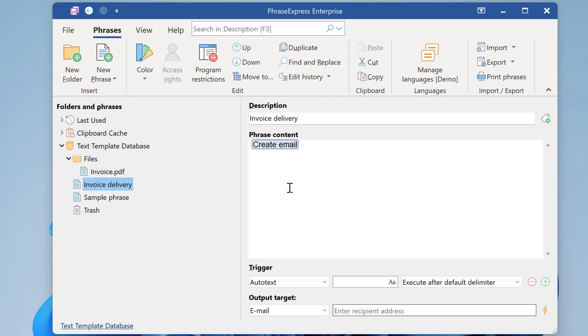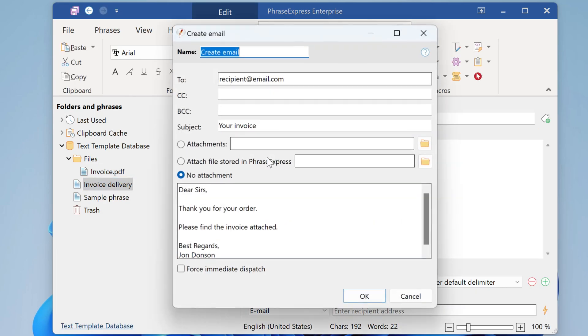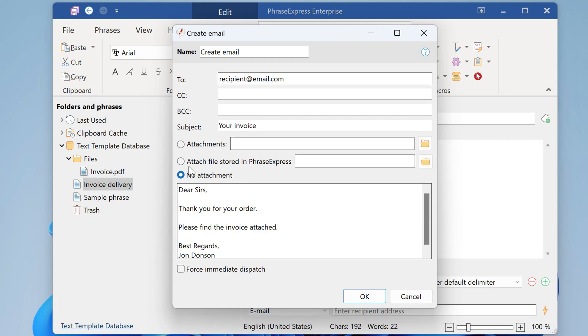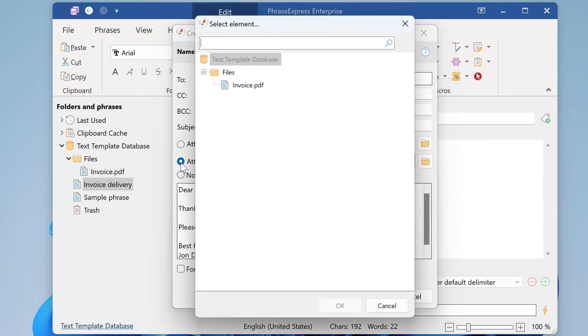Here we have a phrase which creates an email. And you can use the file we just stored in PhraseExpress as an attachment.